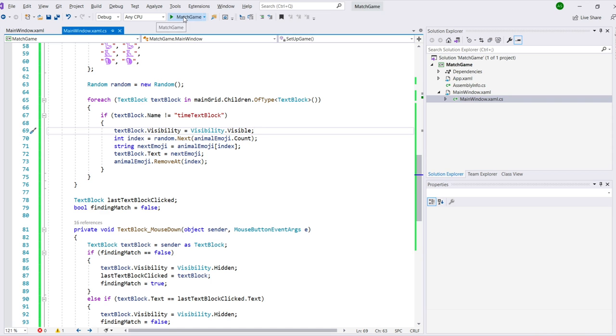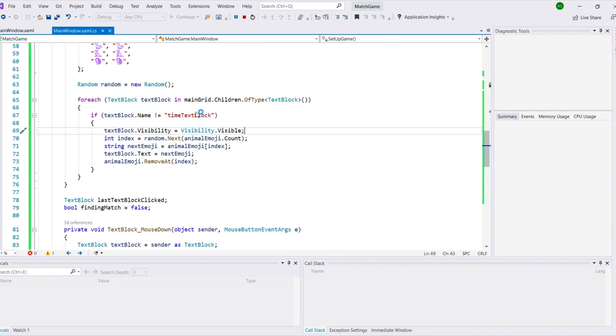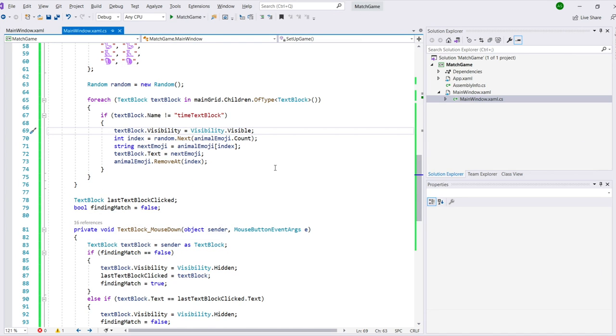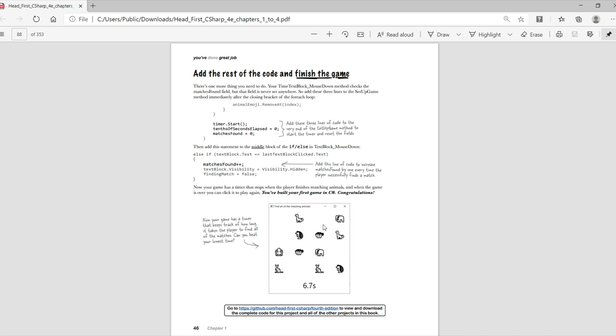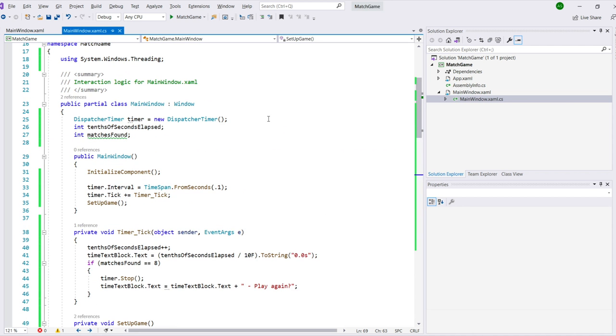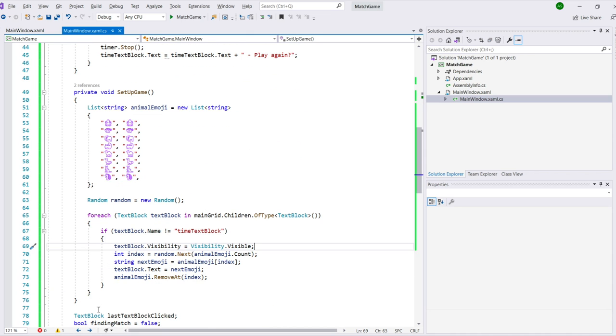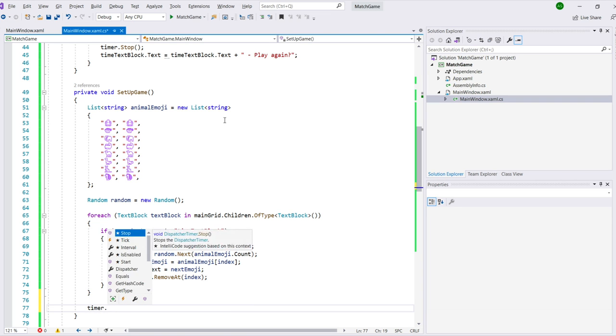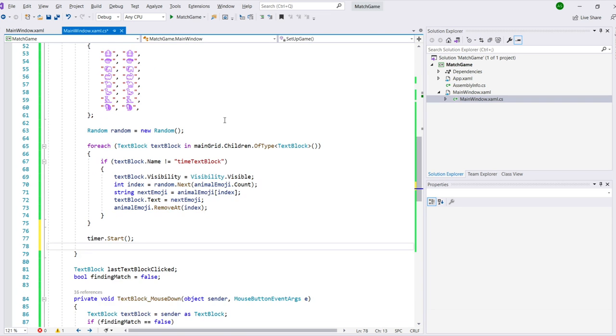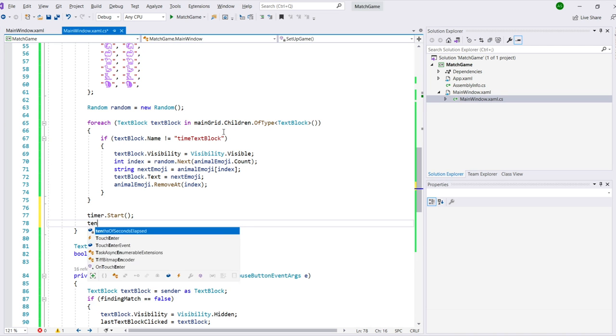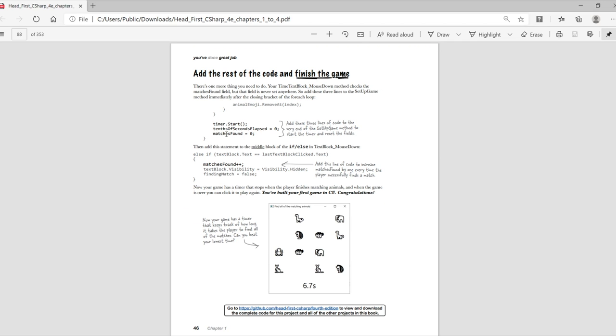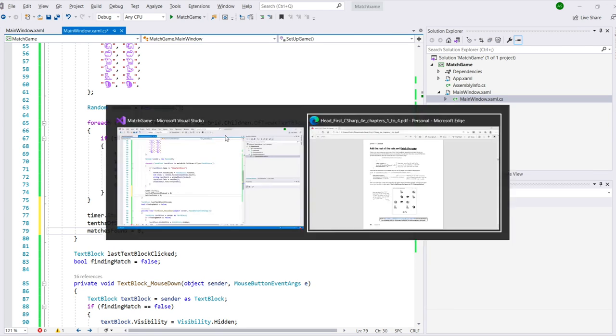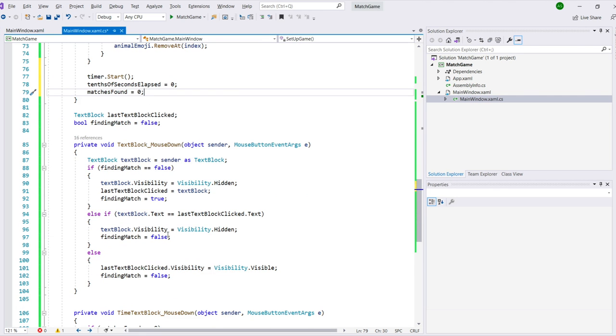Once that code is added, we can run the app again, and now the exception doesn't pop up. Alright, it's time to finish the game. We just need to add three lines of code to the very end of the setup game method that starts the timer and resets the game. Then we just need to add one more statement to the middle block of the if else in the text block mouse down method. That increases the matches found by one every time the player successfully finds a match.